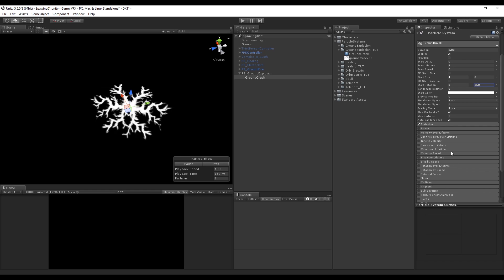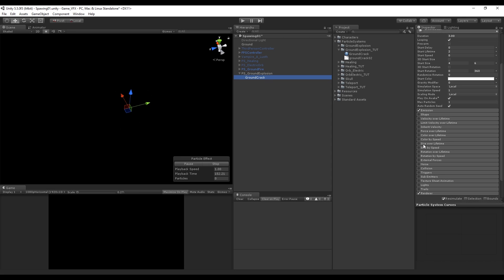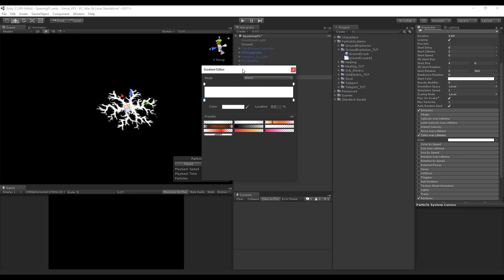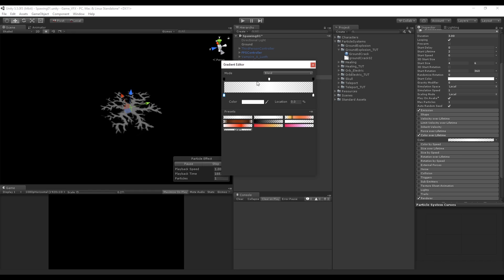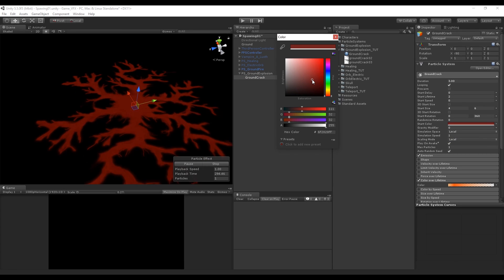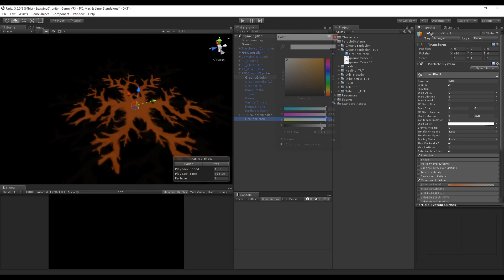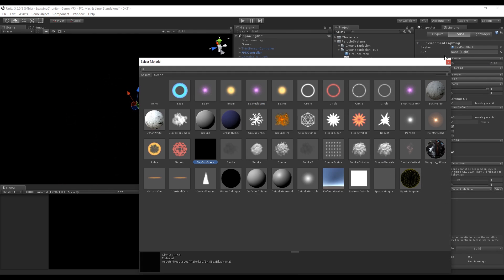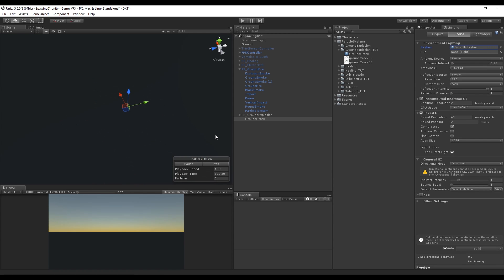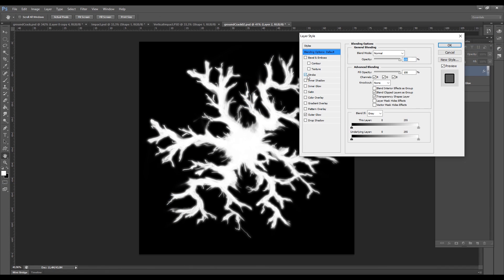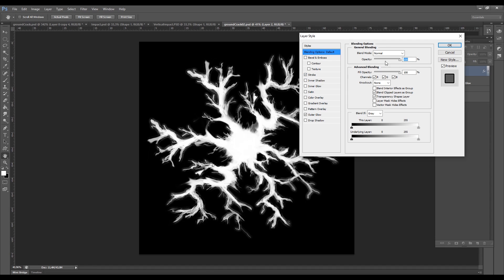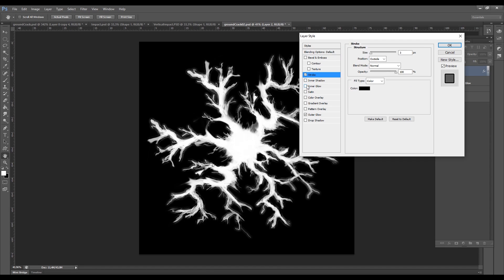We are going to use the start rotation with a random between 0 and 360 degrees. Now we need to turn on color over lifetime to smooth the beginning and the ending of our particle system. The keys on top control the opacity — you can add one by clicking here — and the bottom keys control the color. We can also change the base color. We can also go back to Photoshop and give some quick details by turning on the stroke and inner shadow in the layer style, decreasing the opacity of both, and exporting to Unity.